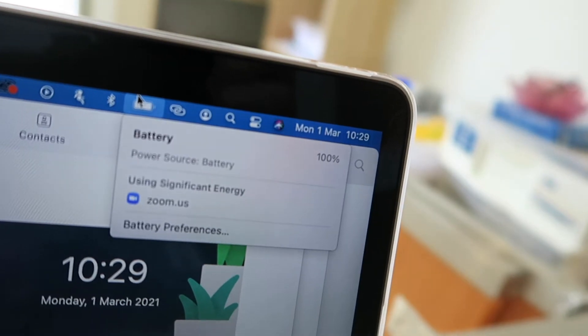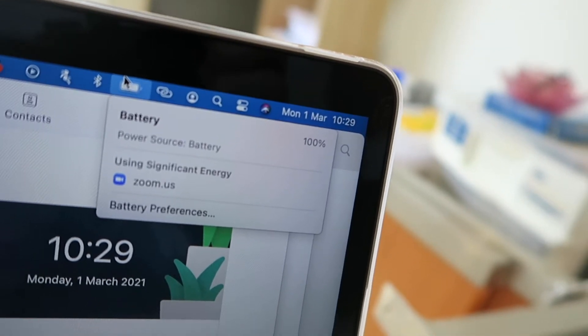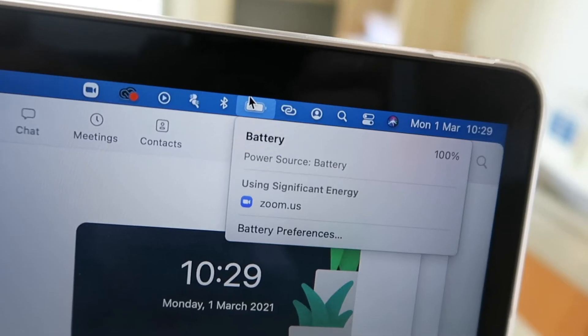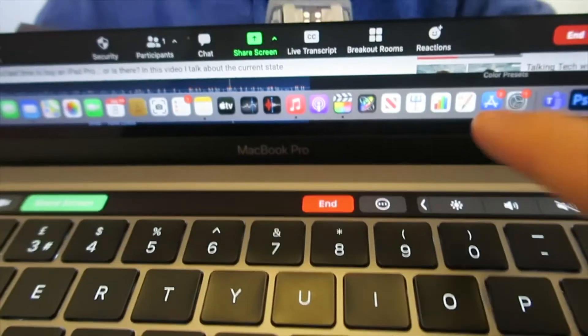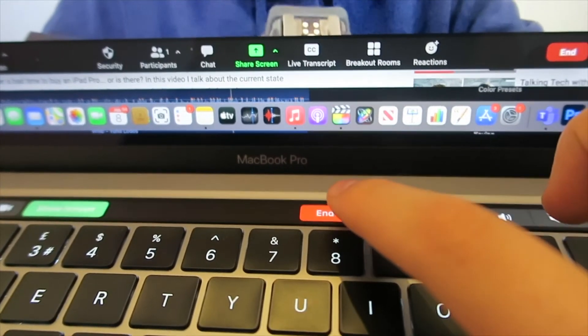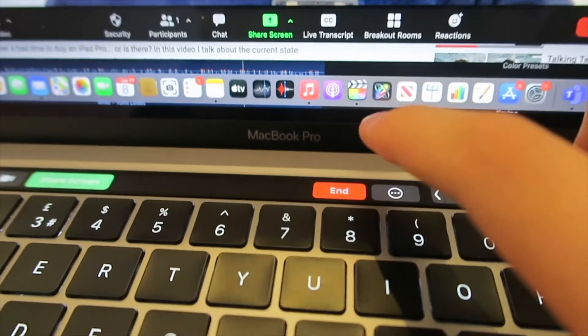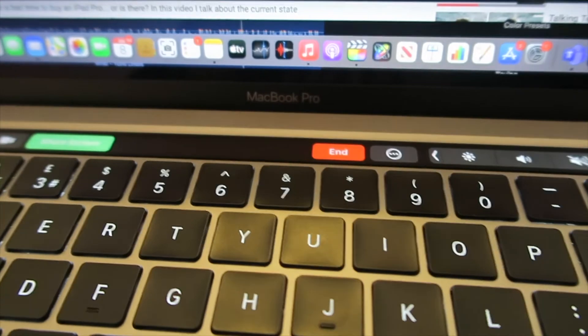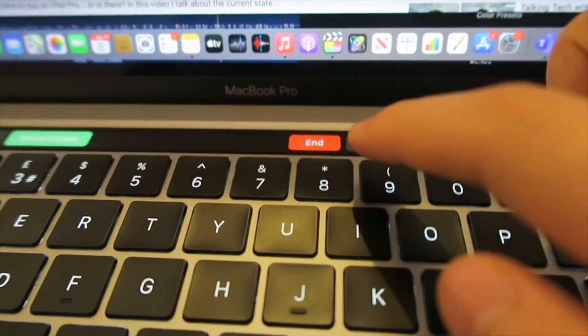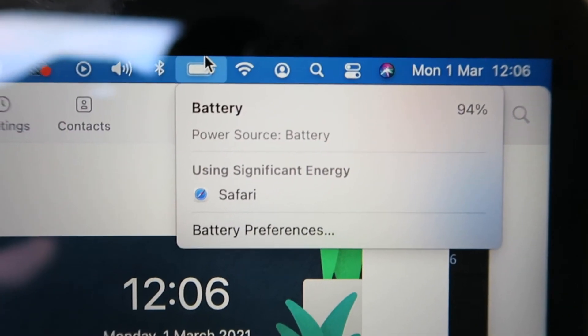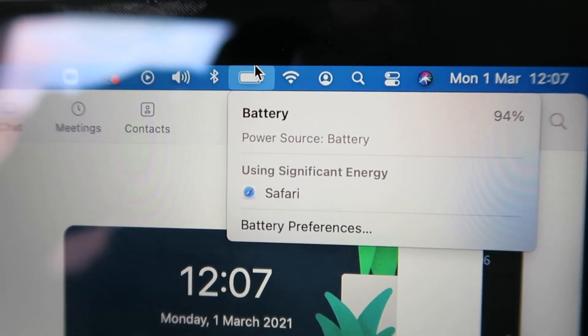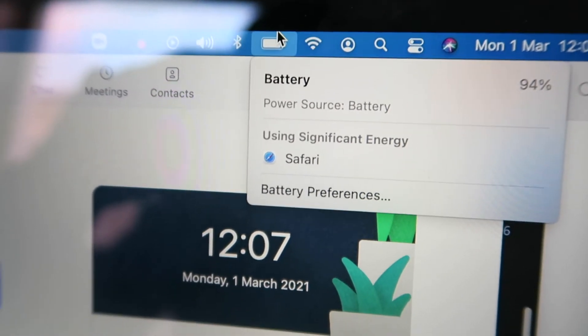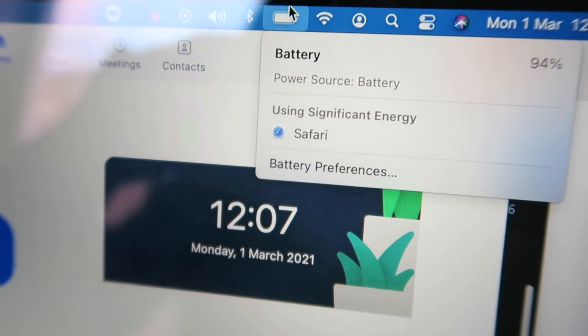After a second Zoom call, this time lasting for 45 minutes, the battery stands at 94%, which is still really good.